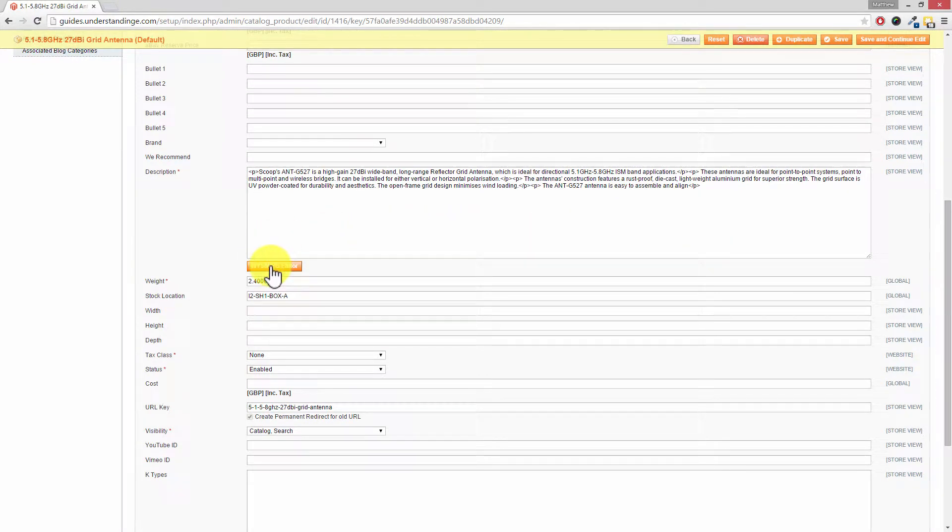Now the WYSIWYG editor, our advice is that you've set it to be disabled by default. Not completely disabled, but just disabled by default.